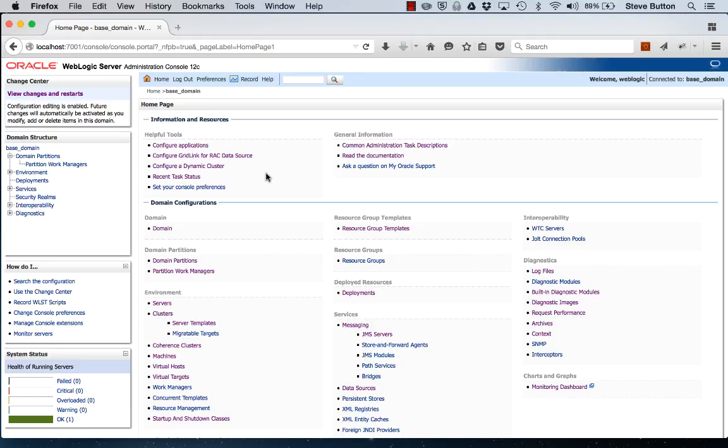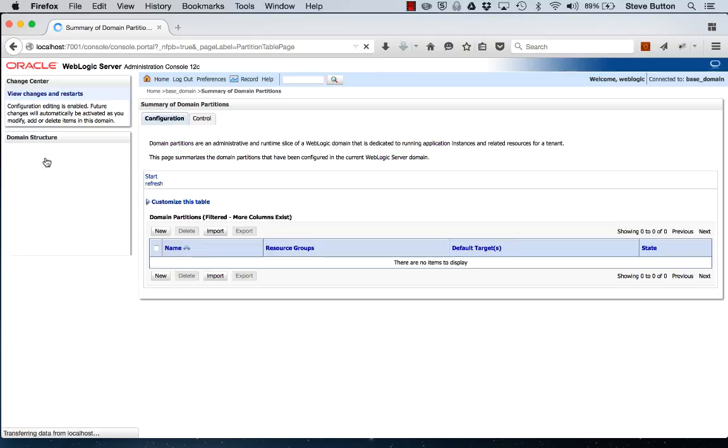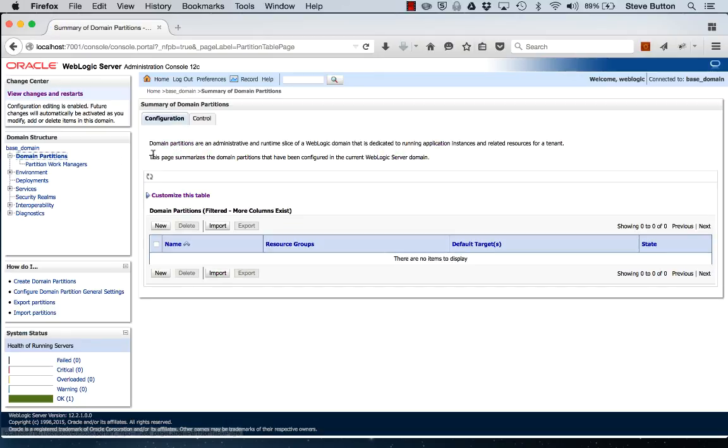Clicking around the console we can see evidence of some of the new features in this major new WebLogic server release. For instance the partitions to support the multi-tenant capability. We can also see at the domain level some of the configuration options for the new Java EE services such as batch and concurrency.